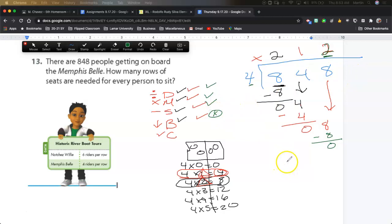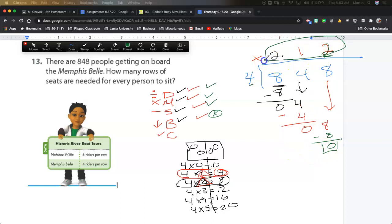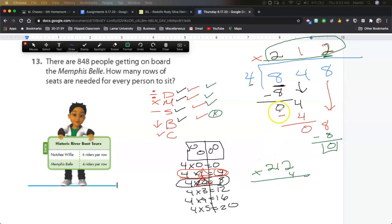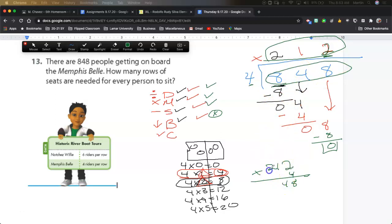Multiply again: the 2 times 4 is 8. Subtract: 8 minus 8 is zero. Check. There's nothing left to bring down and you're done — no remainder, it's a perfect match. To check my work: 212 times 4 should equal 848. Two times four is 8, four times one is 4, two times four is 8 — yep, two hundred twelve.